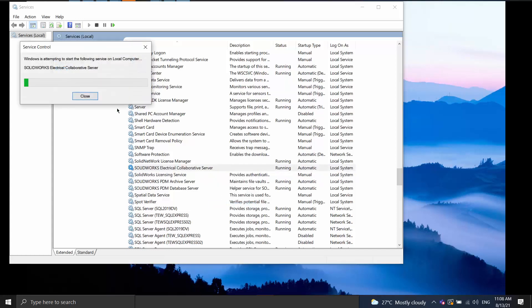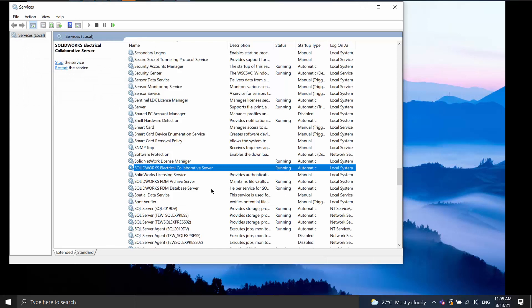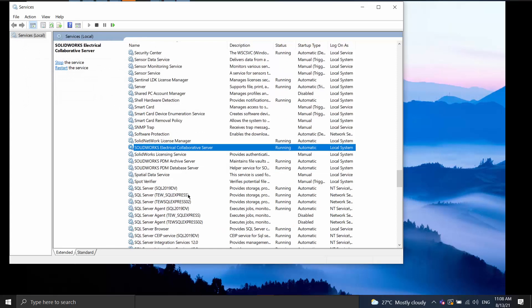You can also do the same thing for the SQL instance which most of the time is the default instance name TEW SQL Express. This service can also be restarted.